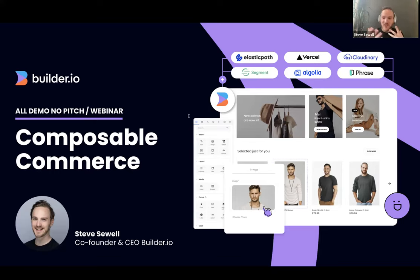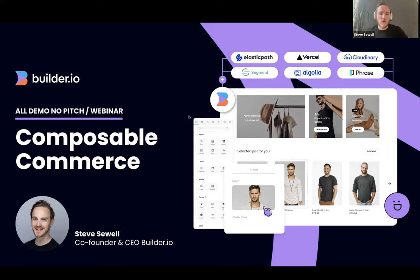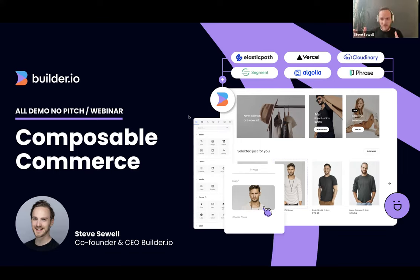Keep streaming in the chat. I'm going to jump in and start demoing. Let me explain some things before we get started. We're talking about composable commerce. So what does that mean?